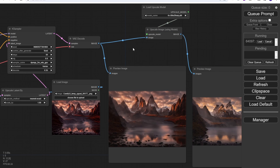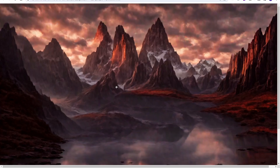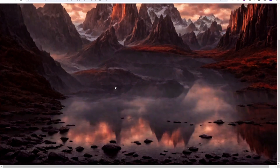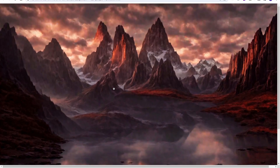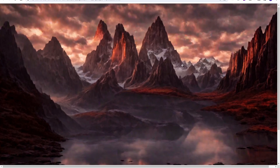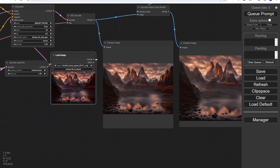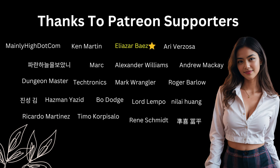That is it for this tutorial about SDXL Turbo with IP adapter. Hope you guys got inspiration from this and go play around with this workflow. I will see you in the next video. Have a nice day. Bye! And thank you to my supporters — you guys are awesome. I will see you in the next video.